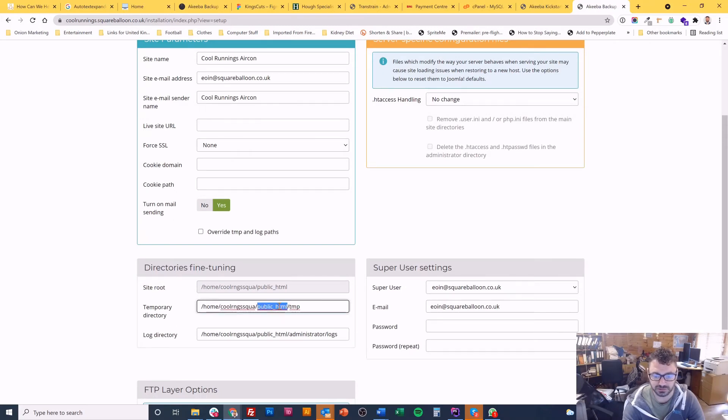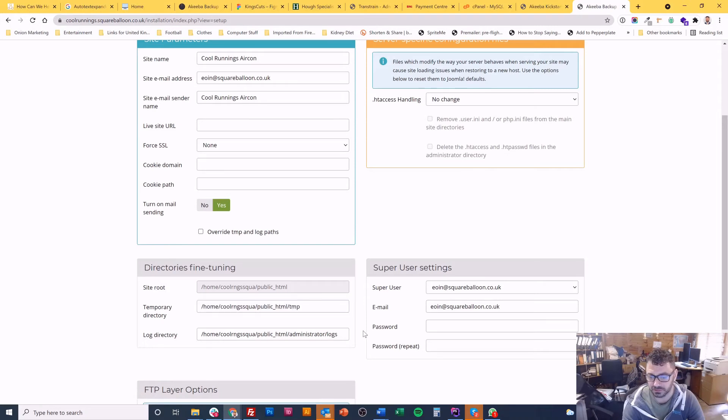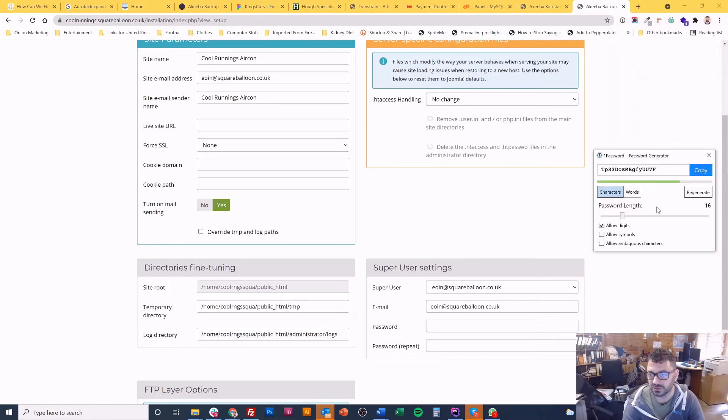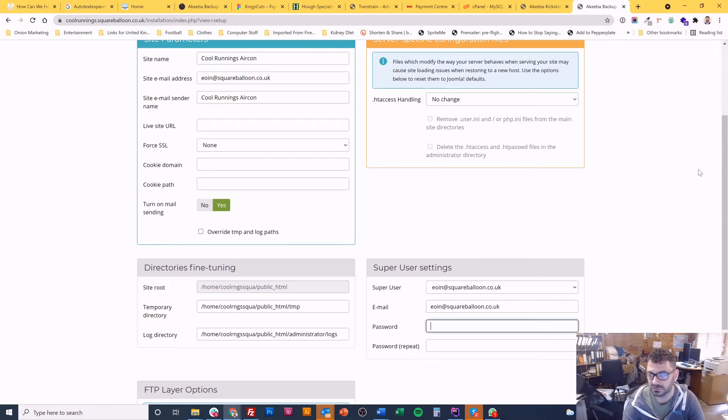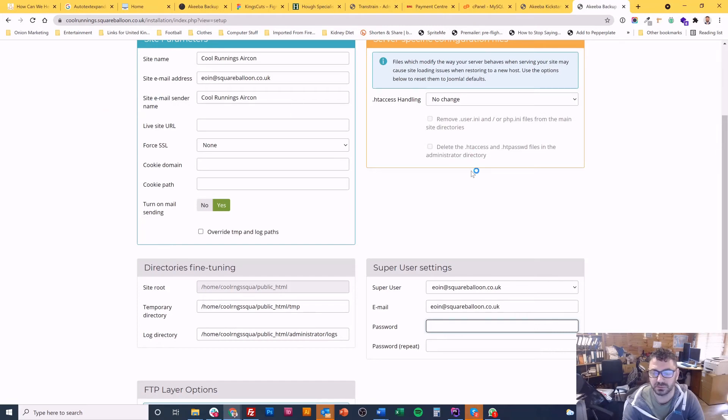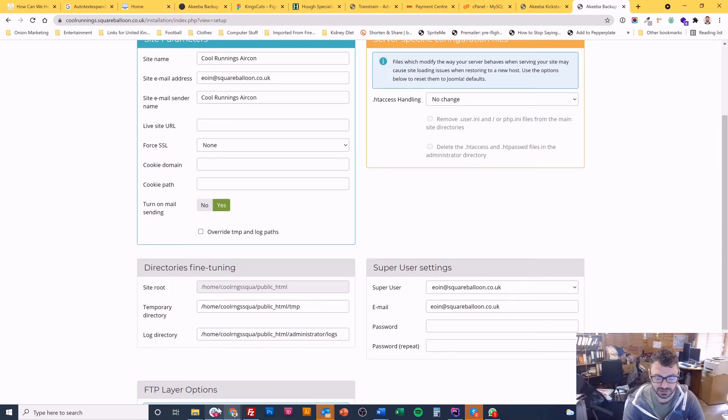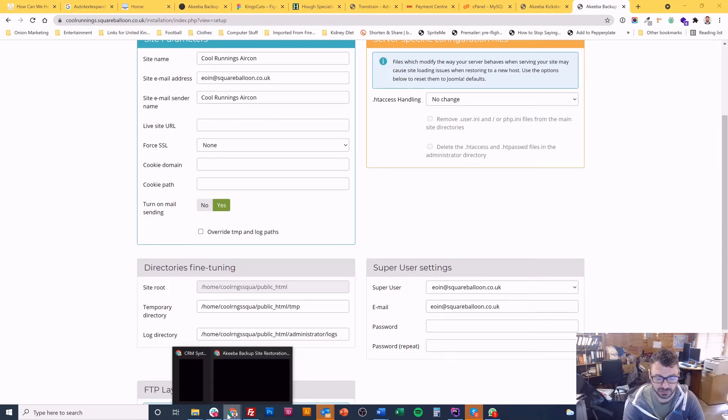You might want to check this is okay, but normally it's right. It looks good to me. Super user name. I often change the super user password when I do these things. Just because you don't want the same password on every single website you make. So in this case I will do that.